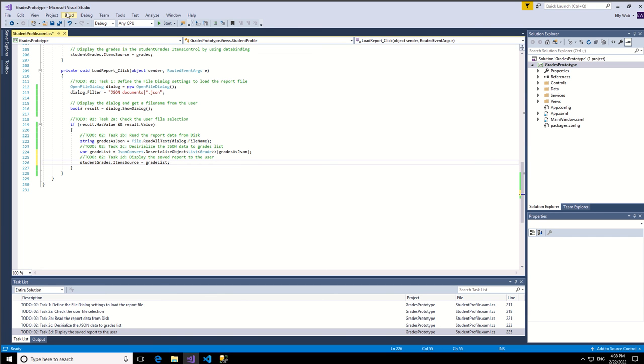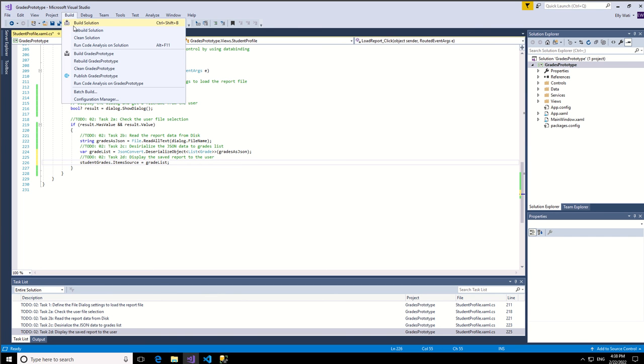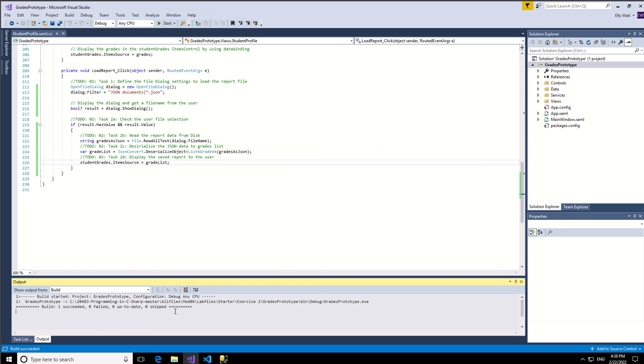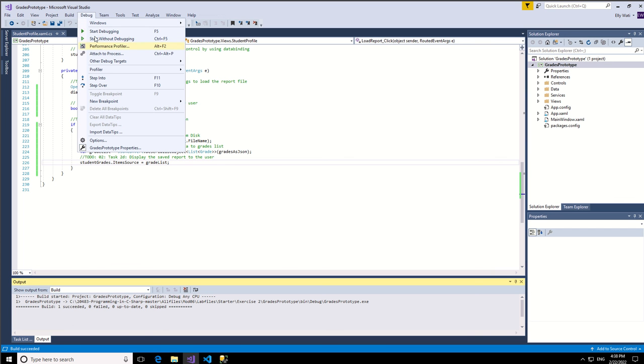So build, build the solutions. Make sure it's successful, run without debugging.